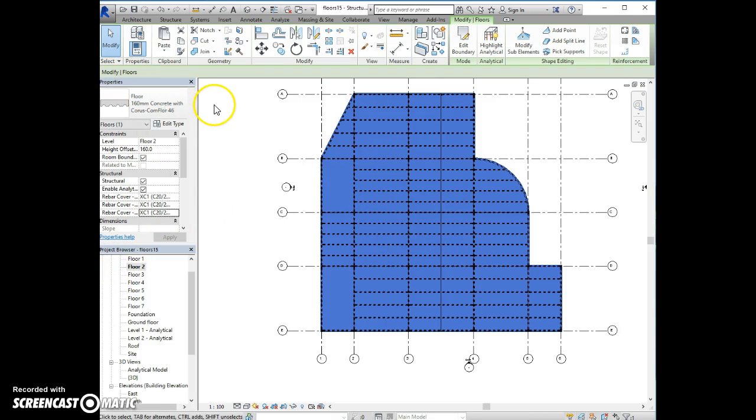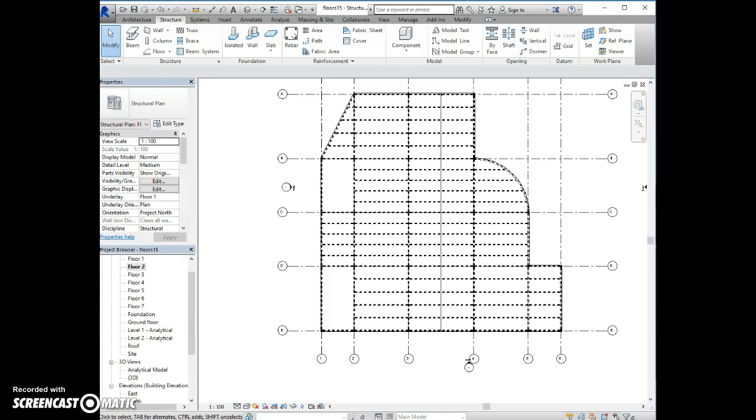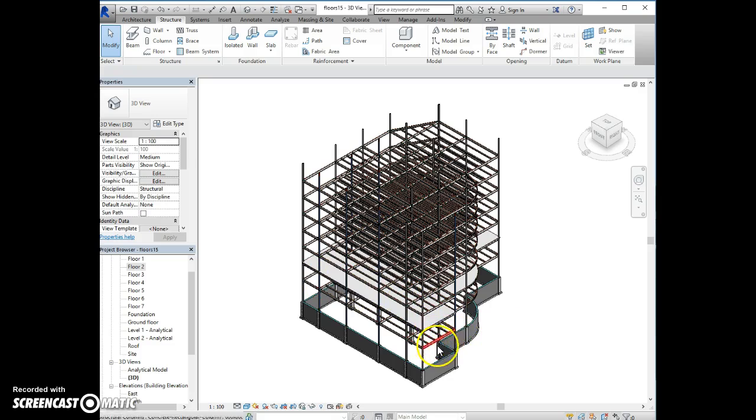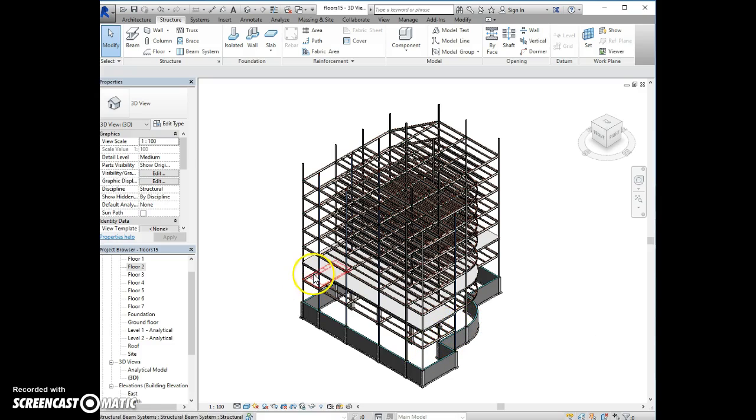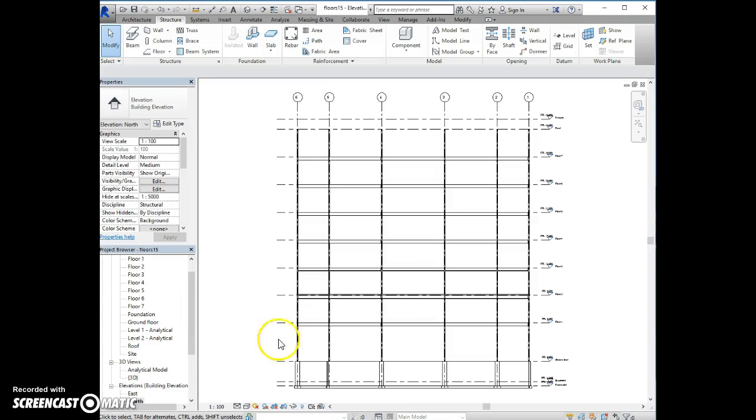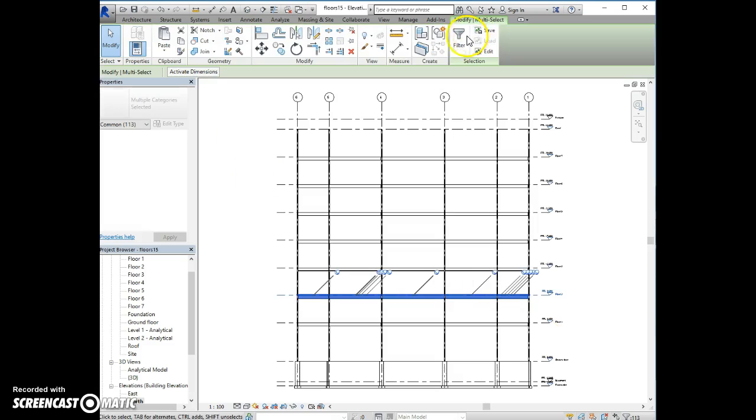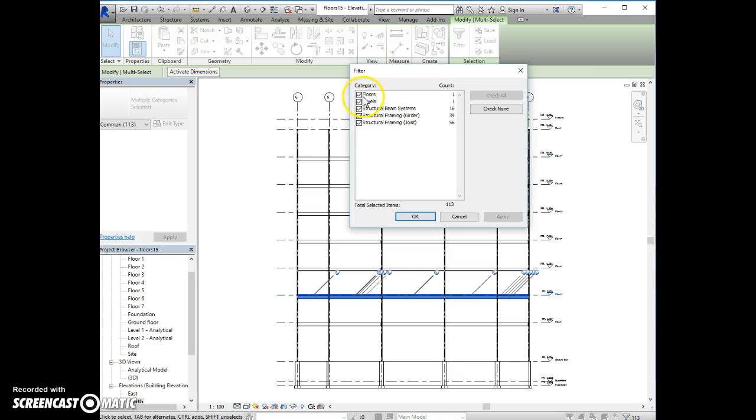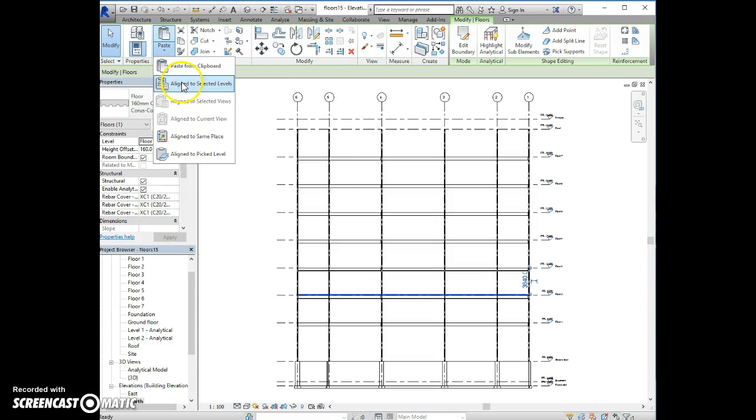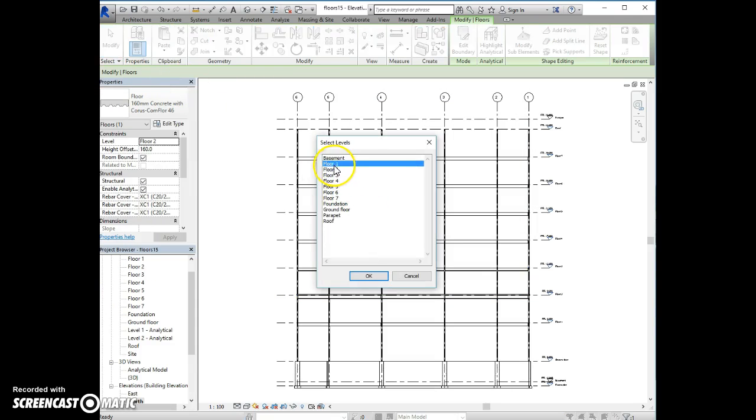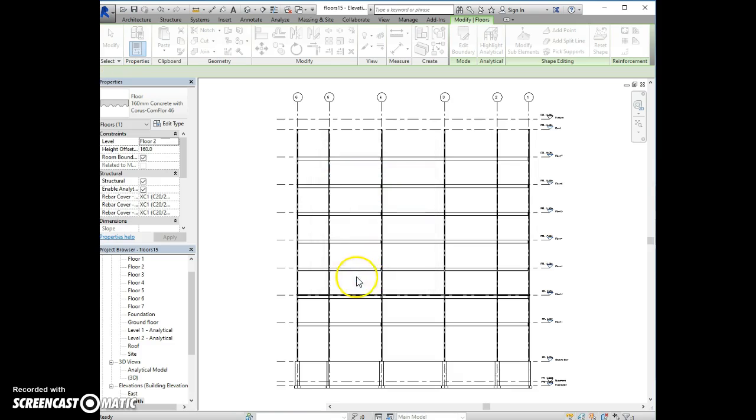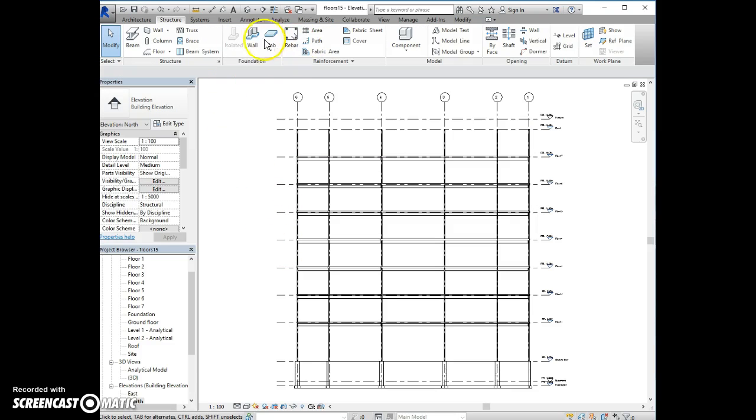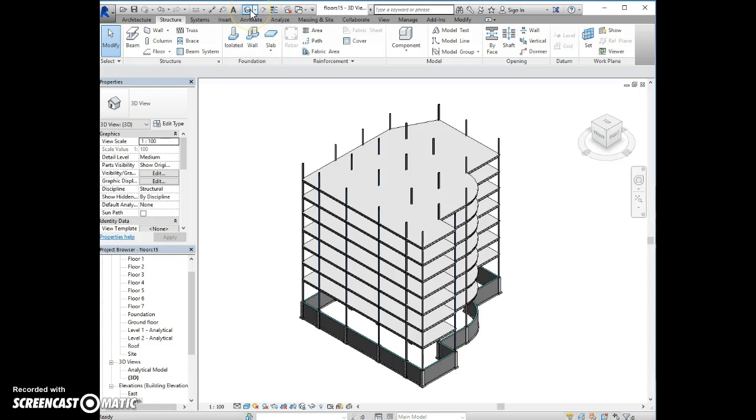And now we can view this in 3D view. I created it on the second floor. I could have created it on the first floor, obviously. But now I'm going to copy it to the remaining floor. So if I go to any elevation and select just the floor, and copy and paste the selected levels, Floor 1 and Floors 3 to 7. Alright, so now the floor has been copied and it's everywhere.